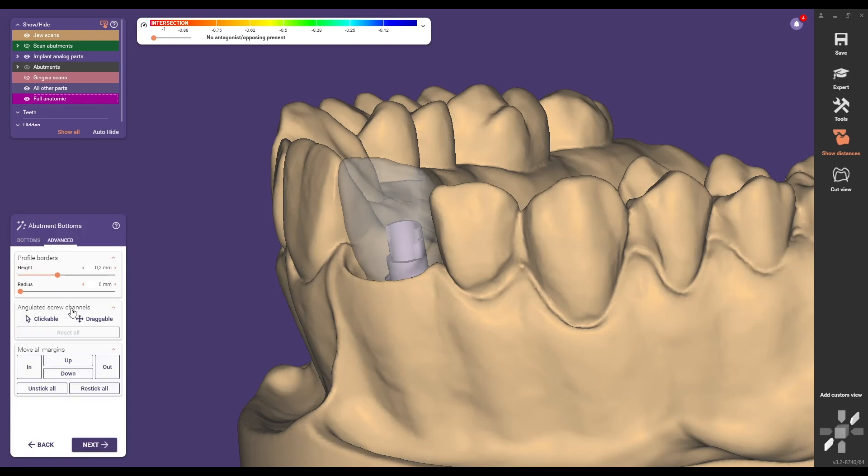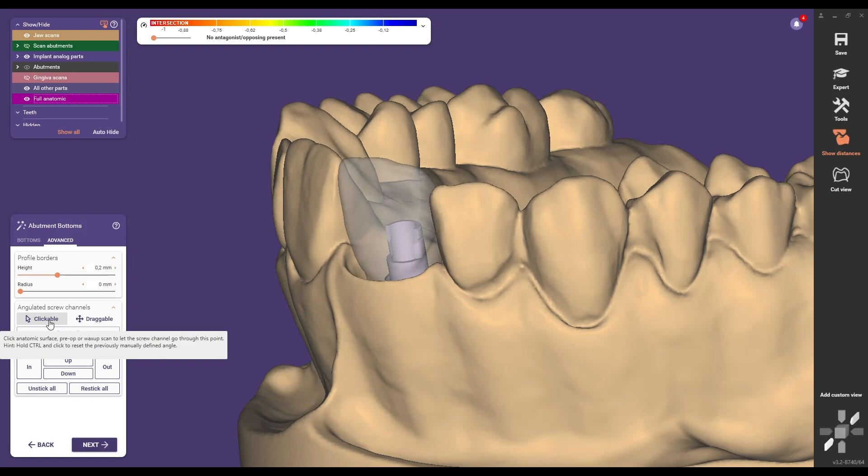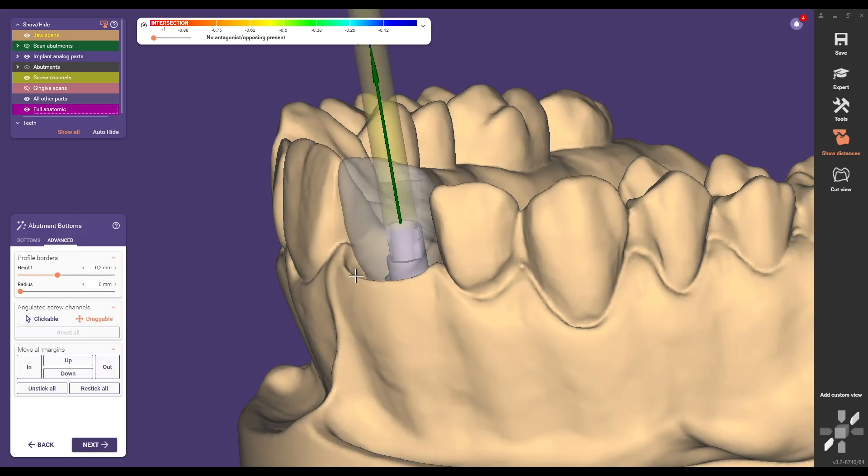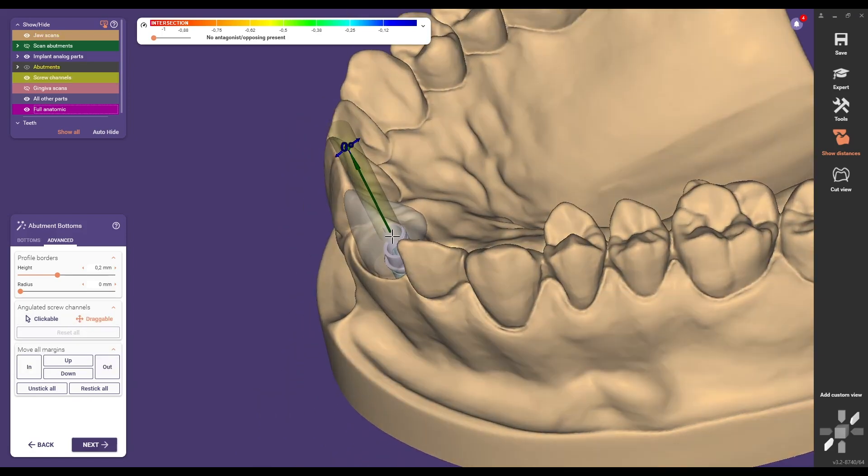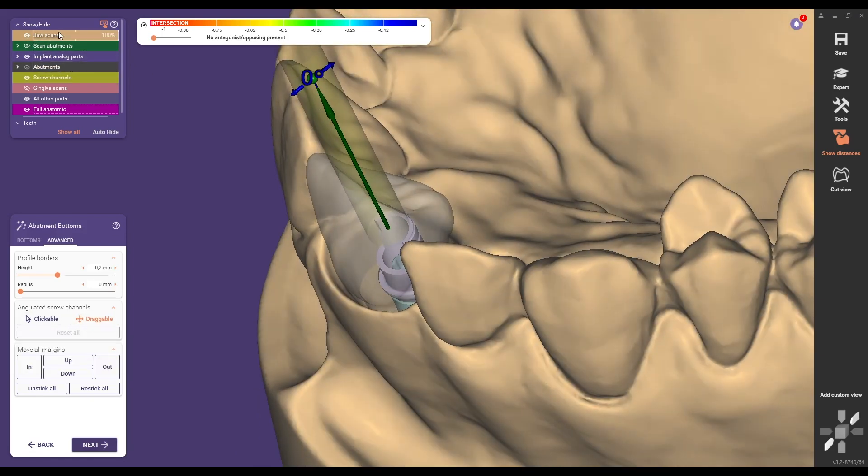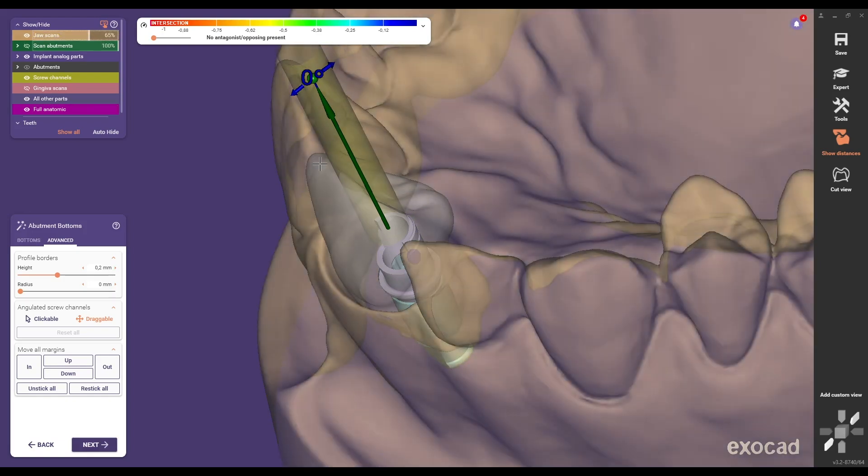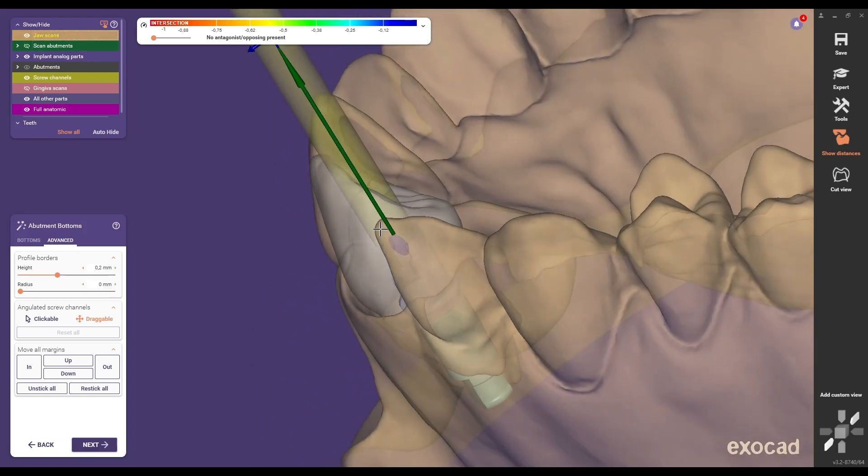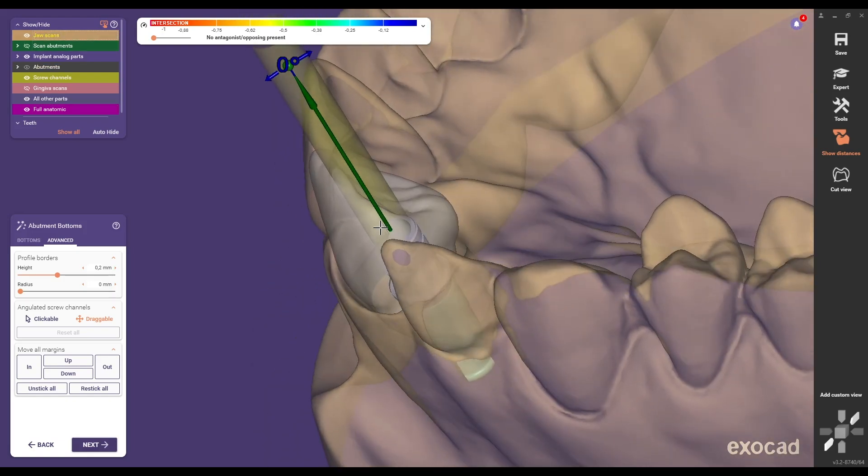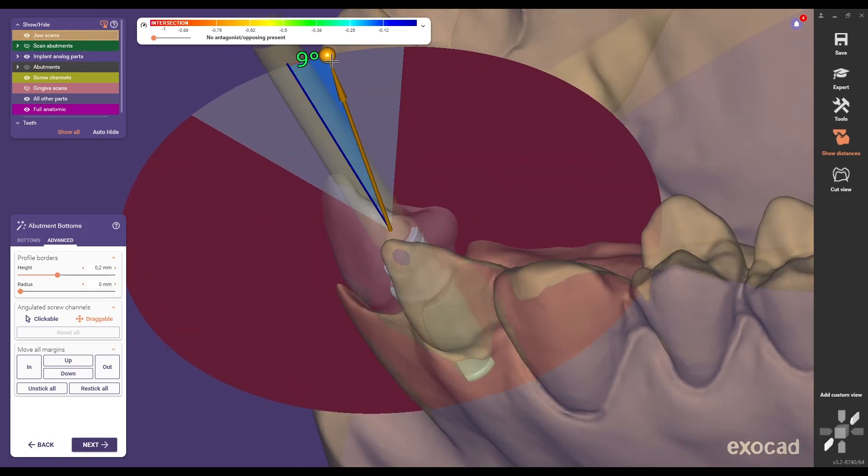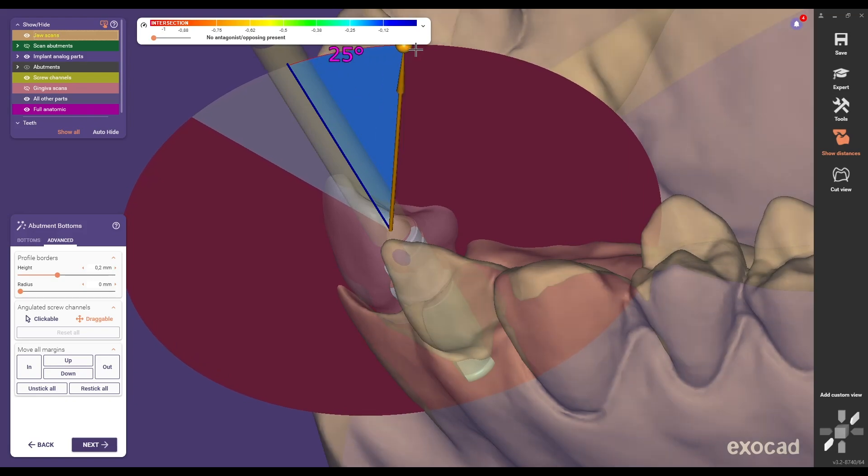Click on the advanced option. Choose the draggable or clickable option to position the angled screw channel as desired. In this example the draggable option is used to position the screw channel palatally by 25 degrees.